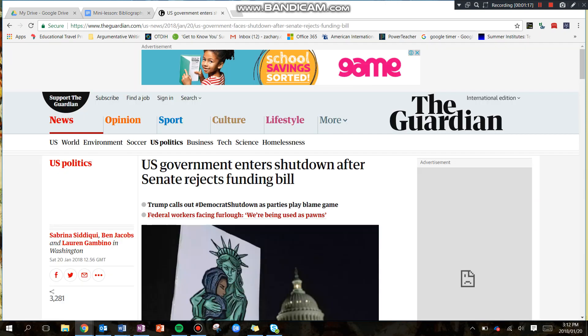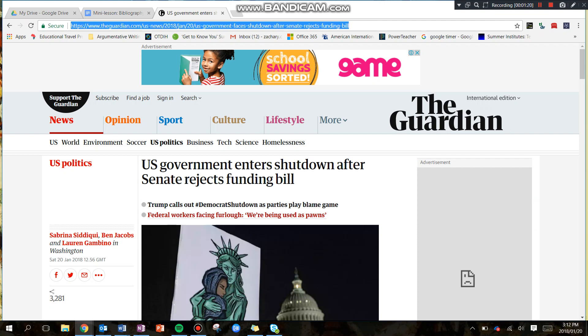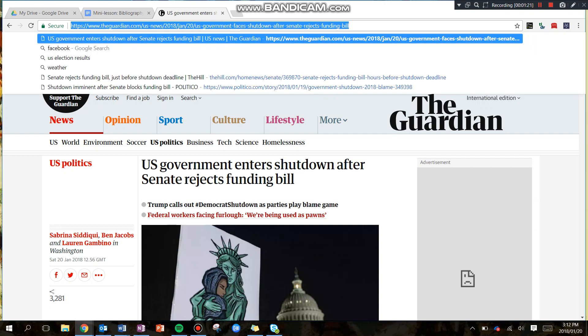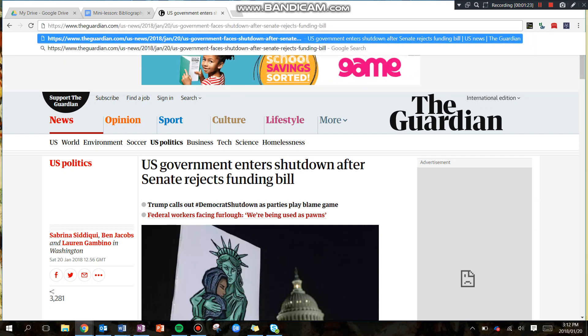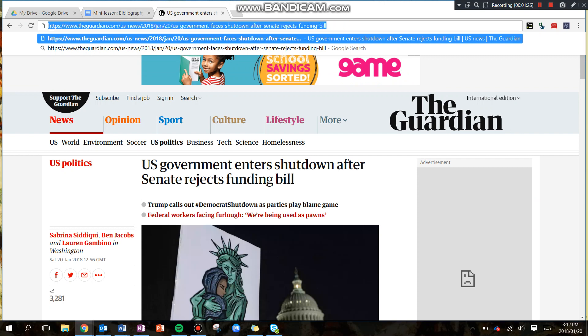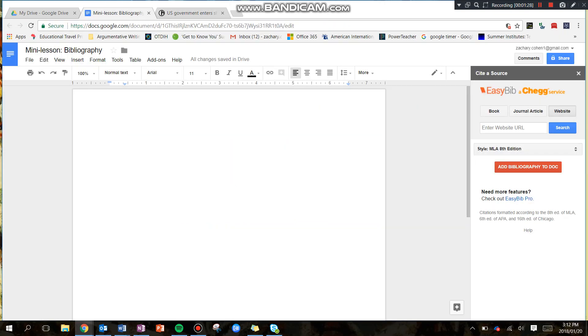So I already have an article pulled up from The Guardian. It's all about the government shutdown in the U.S., so I'm just going to highlight and click here. So here I am having copied this. I'm now going to just paste it into this space, and I'm going to click Search.